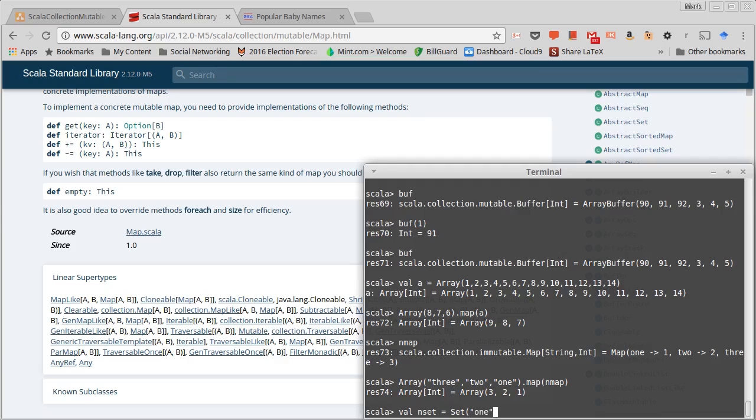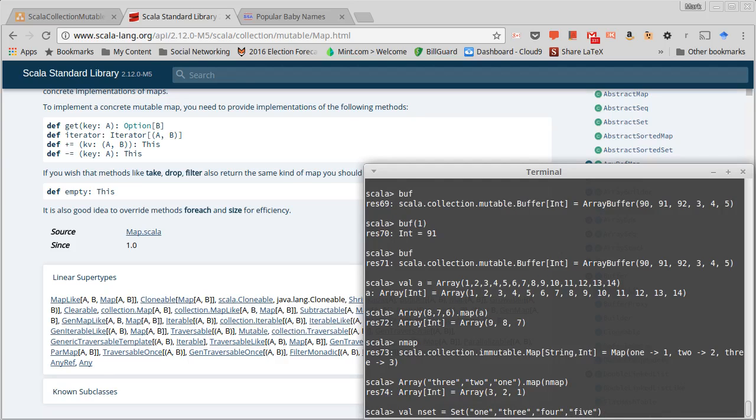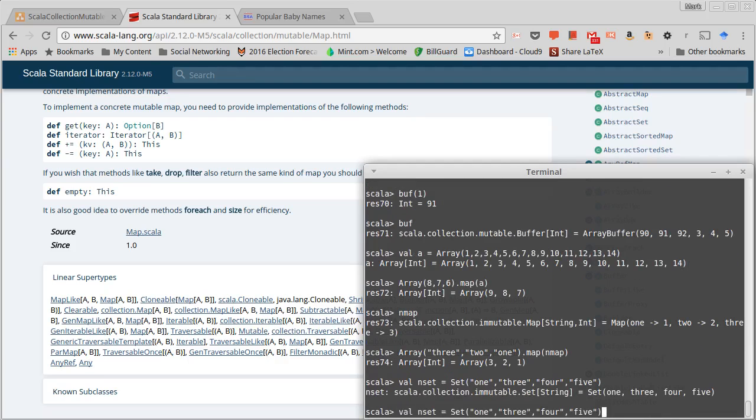One, three, four, five. And now let's take the same thing we had, three two one, but we're going to map it not across inMap but inSet.